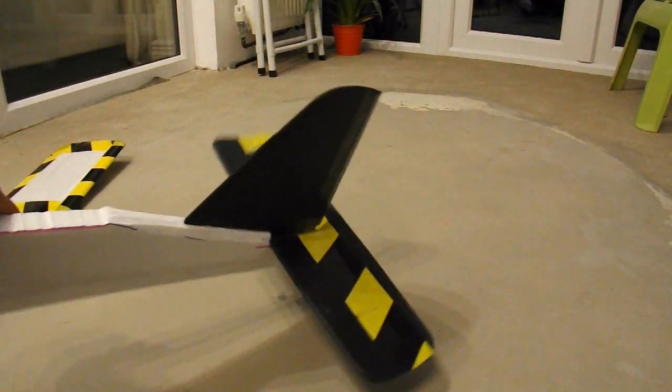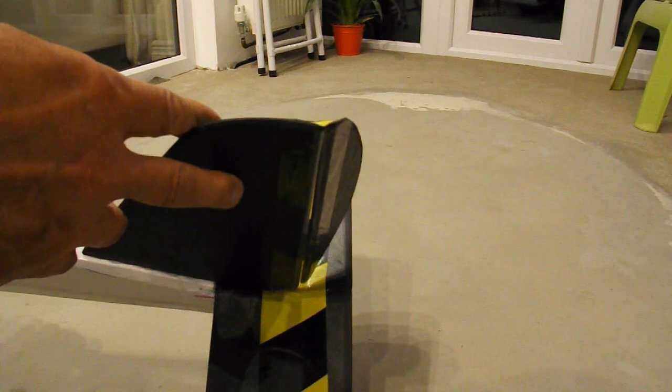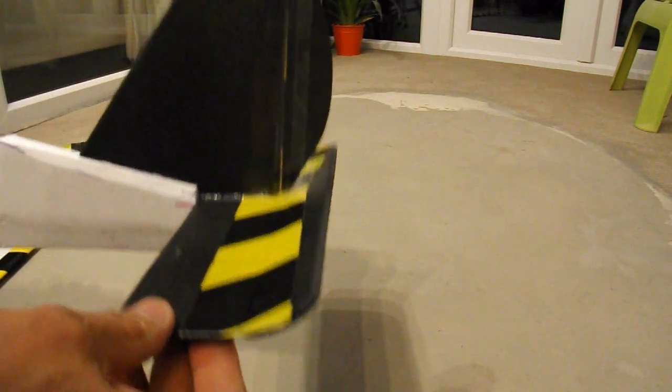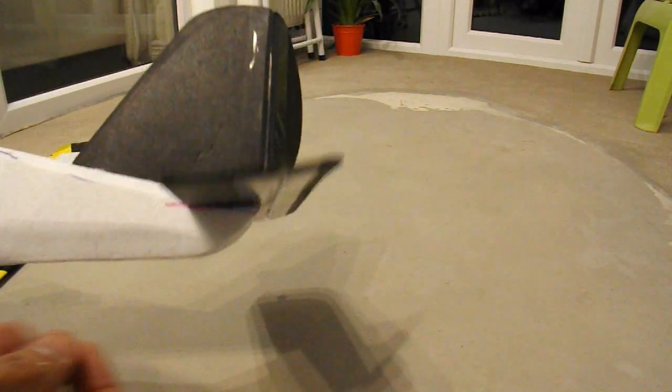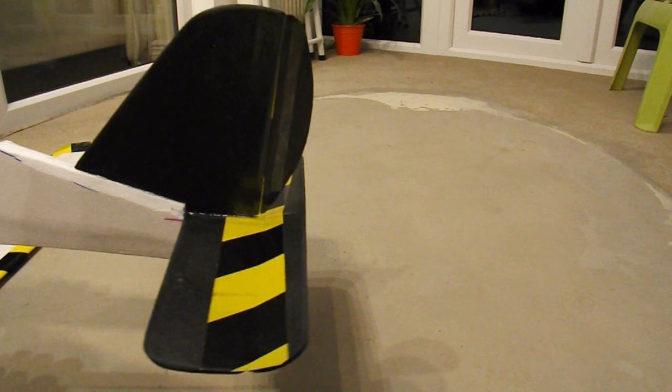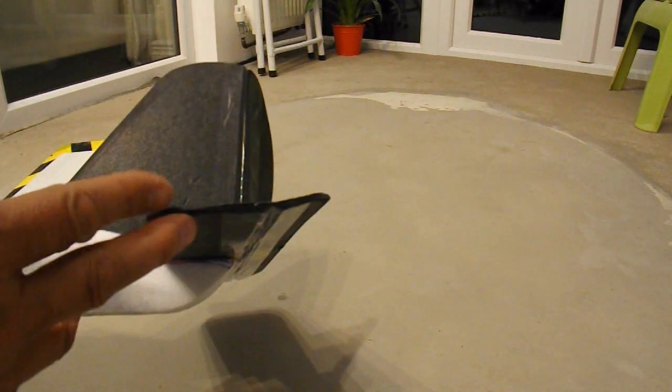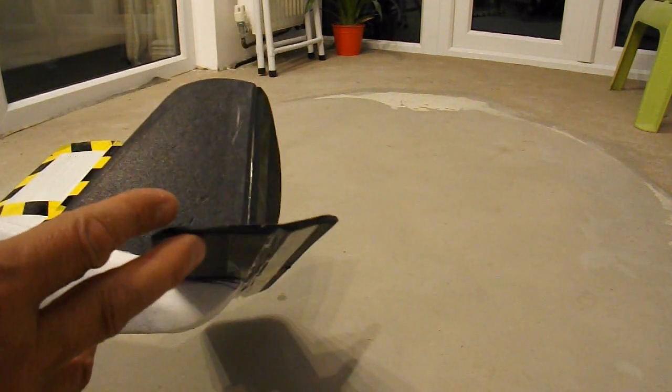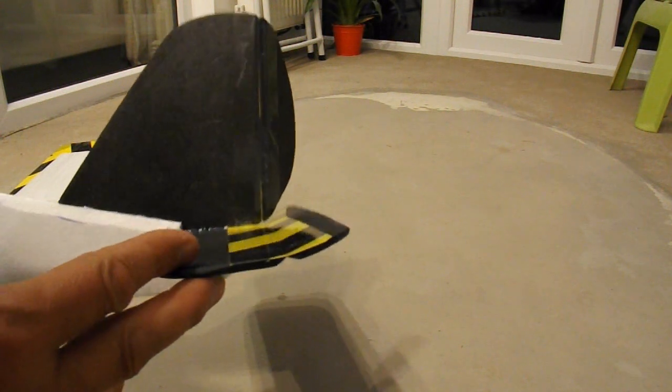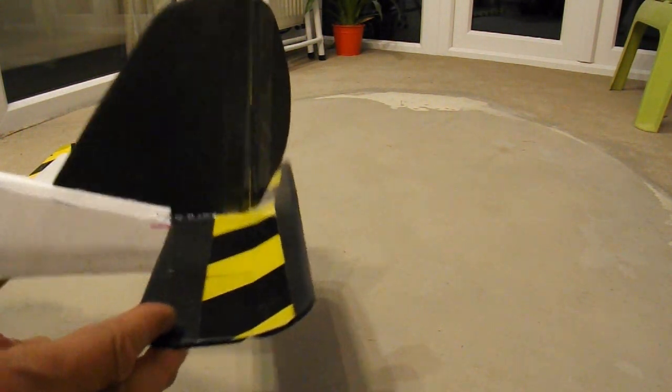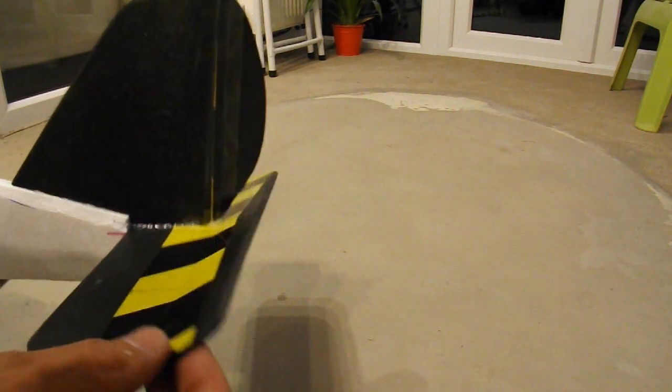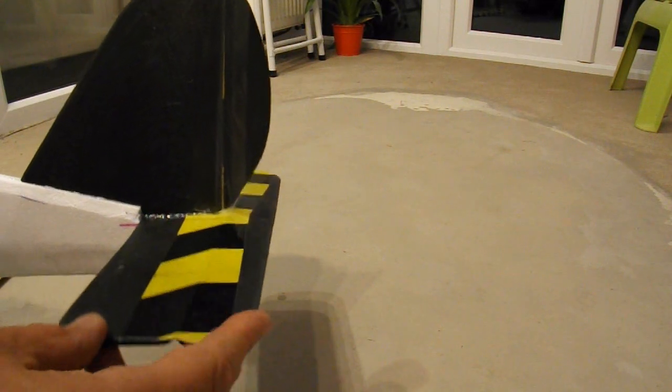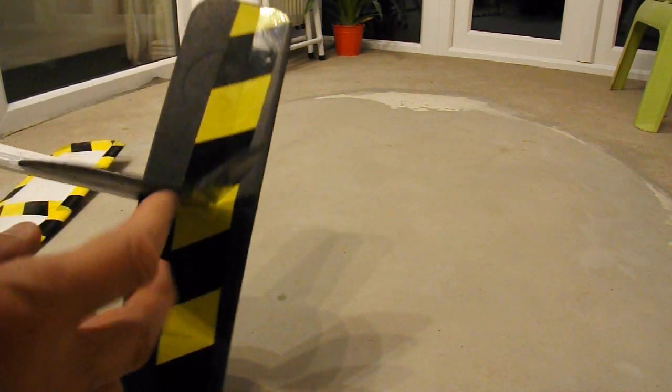The tail. Rudder and elevator. That's just my usual pizza trays. That's about five millimetre thick styrofoam. So that's ready.